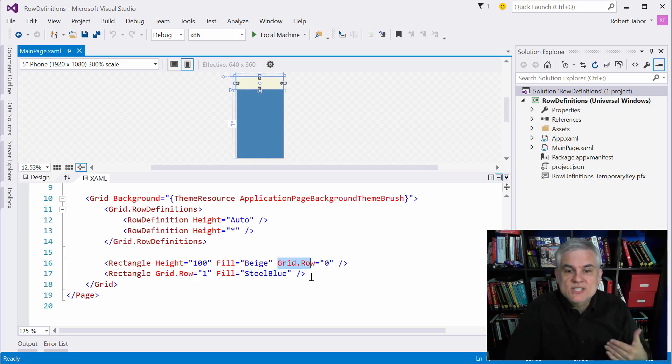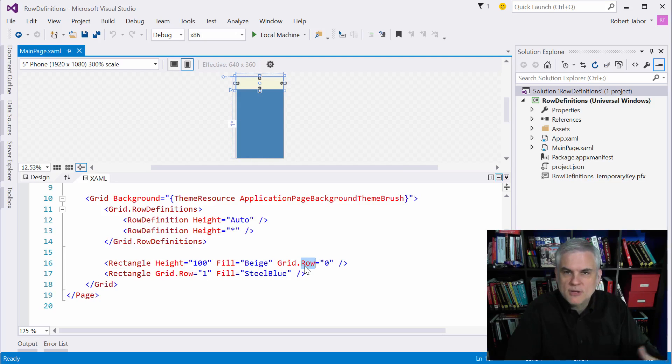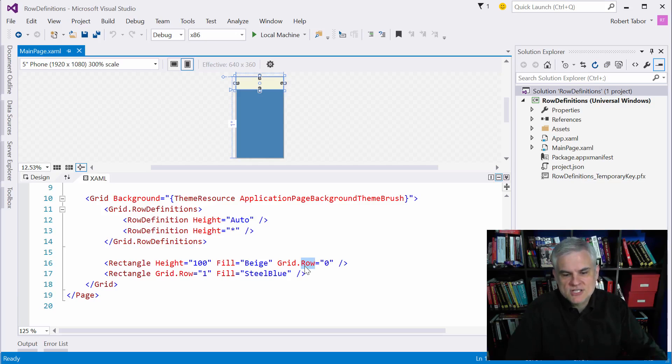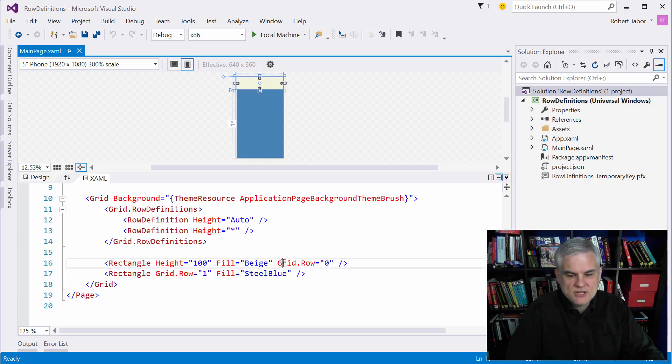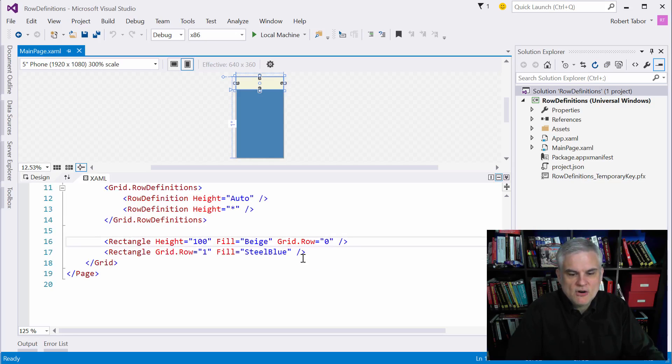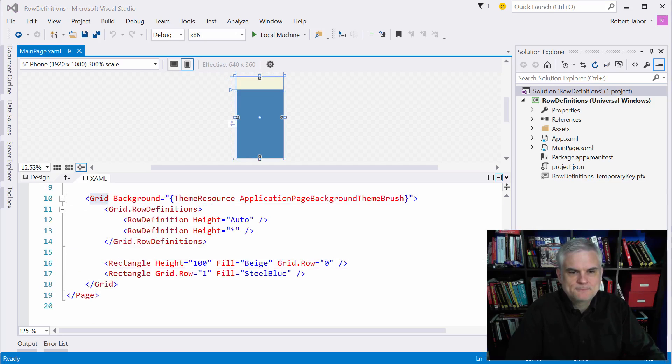Attached properties enable an object, in this case a rectangle, to assign a value for a property, in this case the row property, but it could apply to the column property as well. To assign a value for a property that its own class structure doesn't define. So nowhere in the rectangle definition is there a grid.row property or even a row property. These are all defined inside of the grid object.